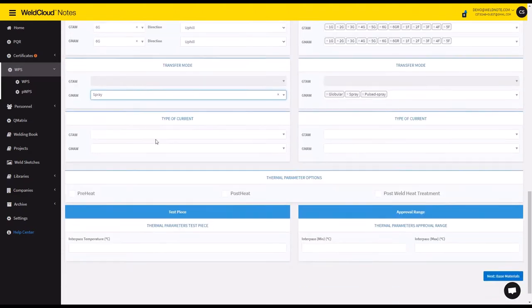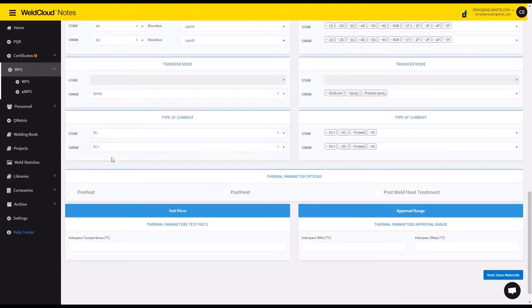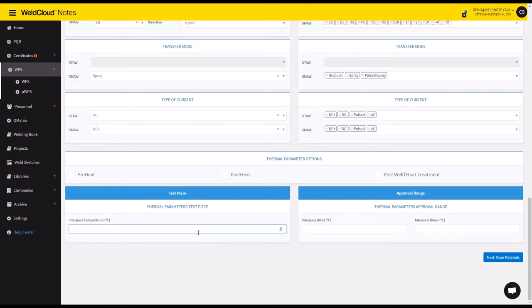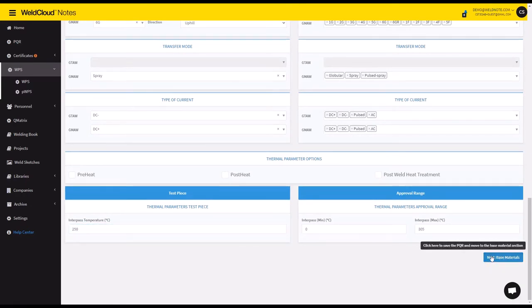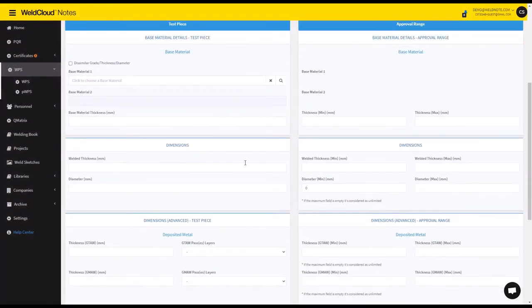Transfer mode will be spray, and let's say it could be DC minus, DC plus, and I'm going to introduce an interpass temperature of 250 degrees Celsius. You can see the approval range is calculated on the rightmost section.